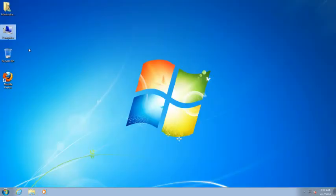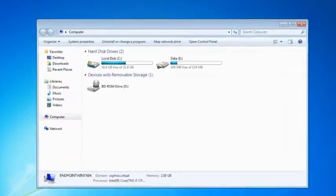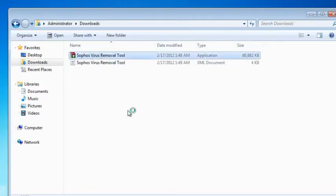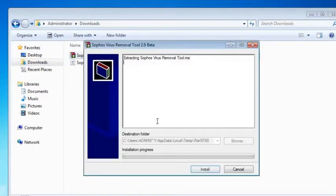It's really simple to install the Sophos virus removal tool. Just browse to the folder where you downloaded it and run the self extractor.